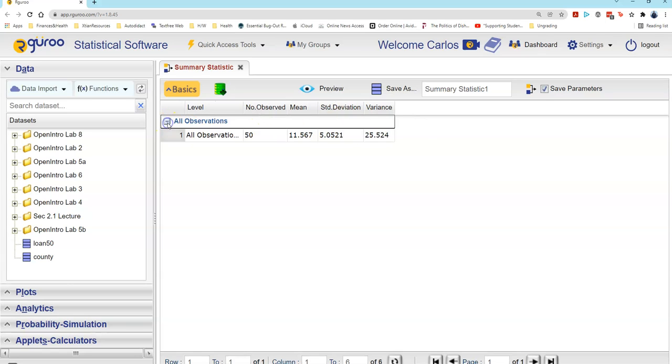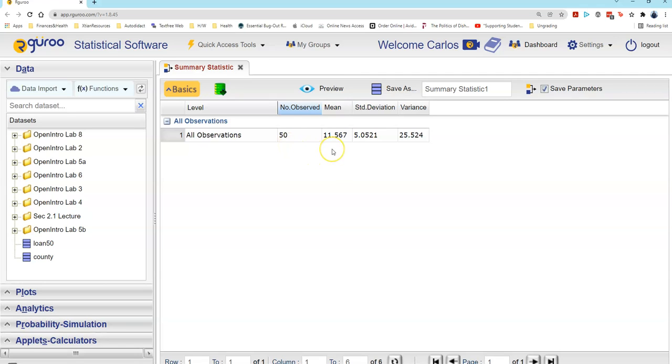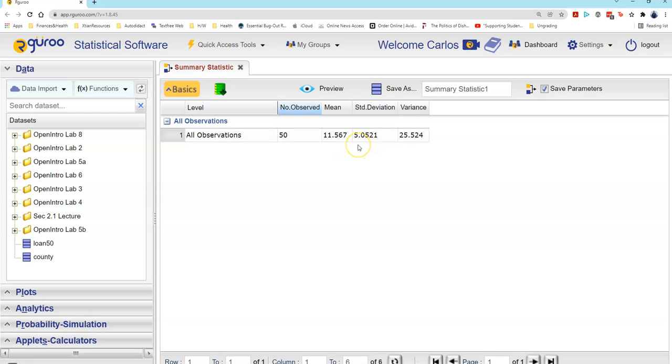I'll left-click on this plus box to see the statistics we were interested in. 50, of course, is how many data values we have. The mean value matches what we saw conceptually—it's approximately 11%, or actually 11 and 567 thousandths percent. The standard deviation is 5 and 521 ten-thousandths percent.